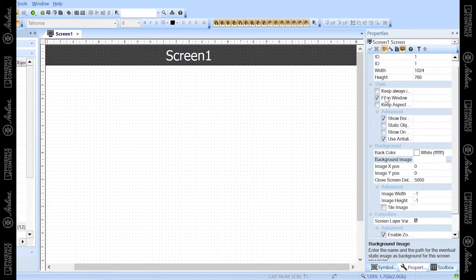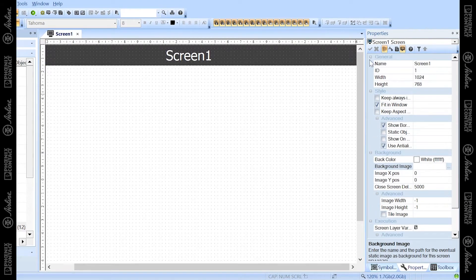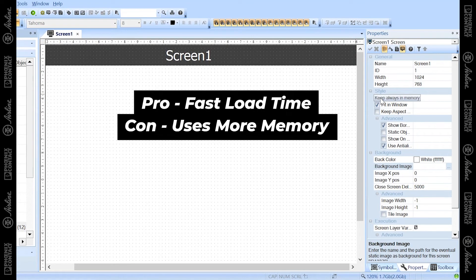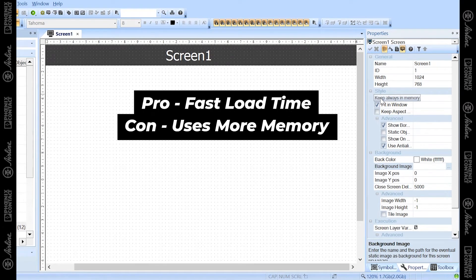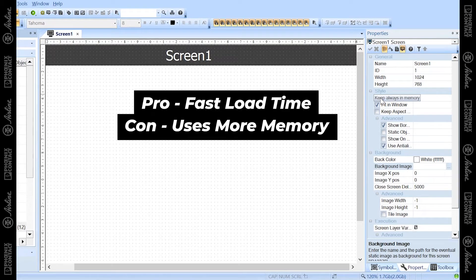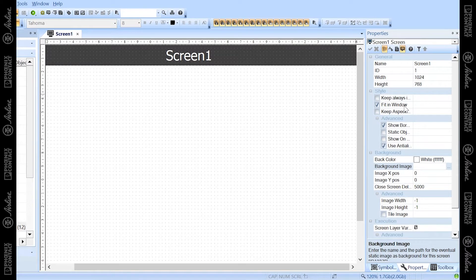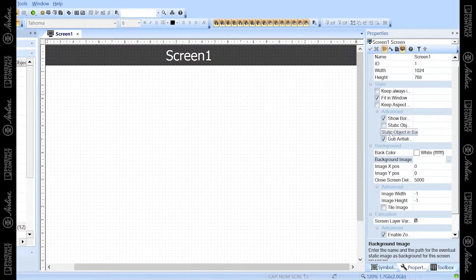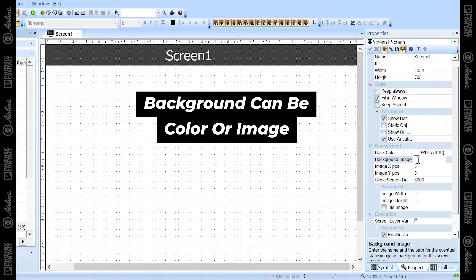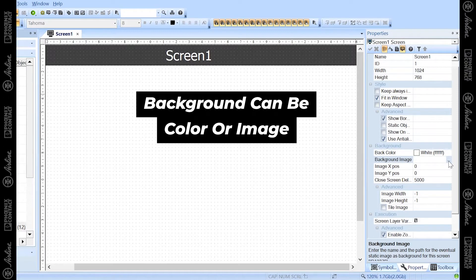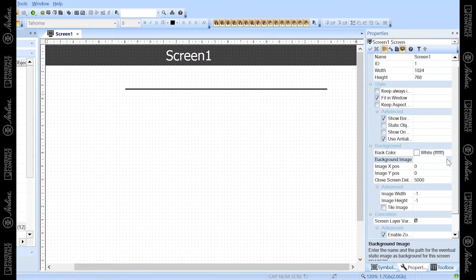With easy mode off, it shows every single property in the properties window. A few properties I wanted to touch on: the name, where you can change the name of your screen; width and height to change the size; 'keep always in memory,' which keeps the screen loaded once it's been loaded to make it load faster but uses more memory; 'fit in window,' which fits the screen to the window; and the background, where you can change the background color or load in a background image.